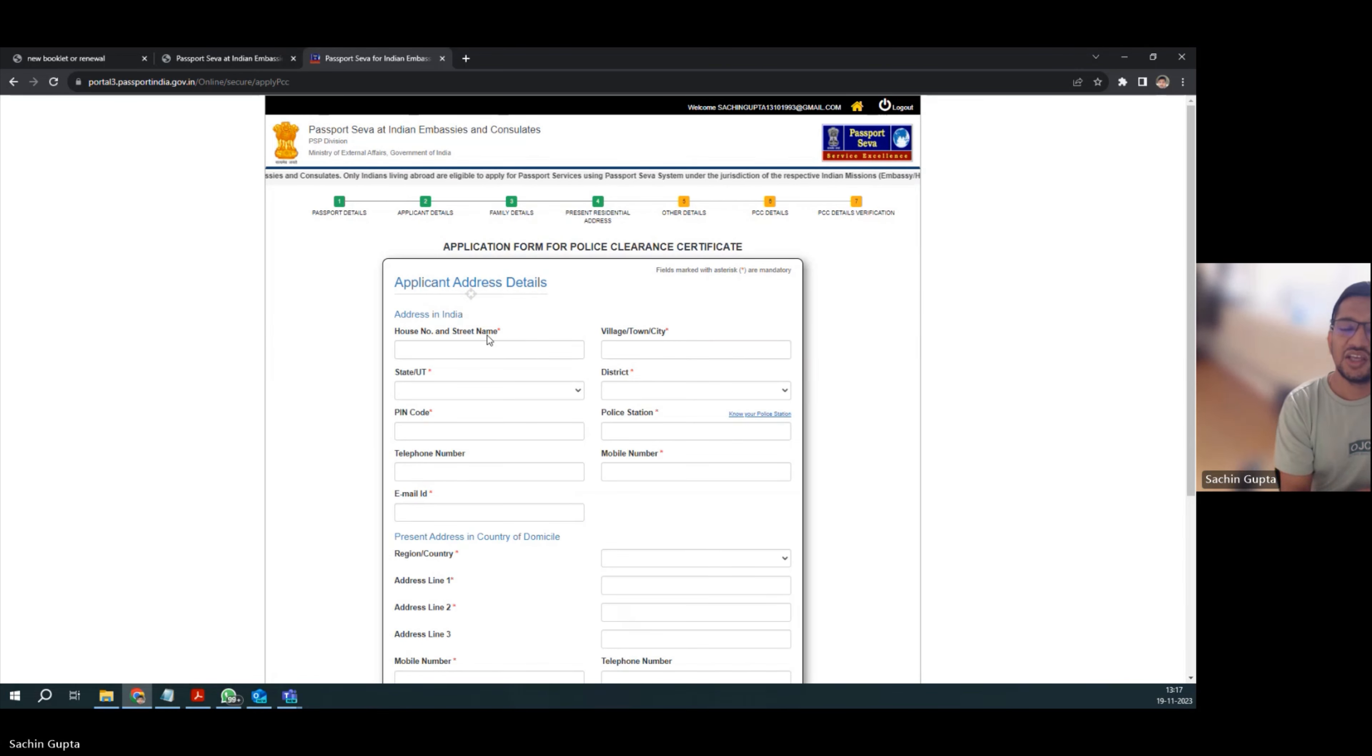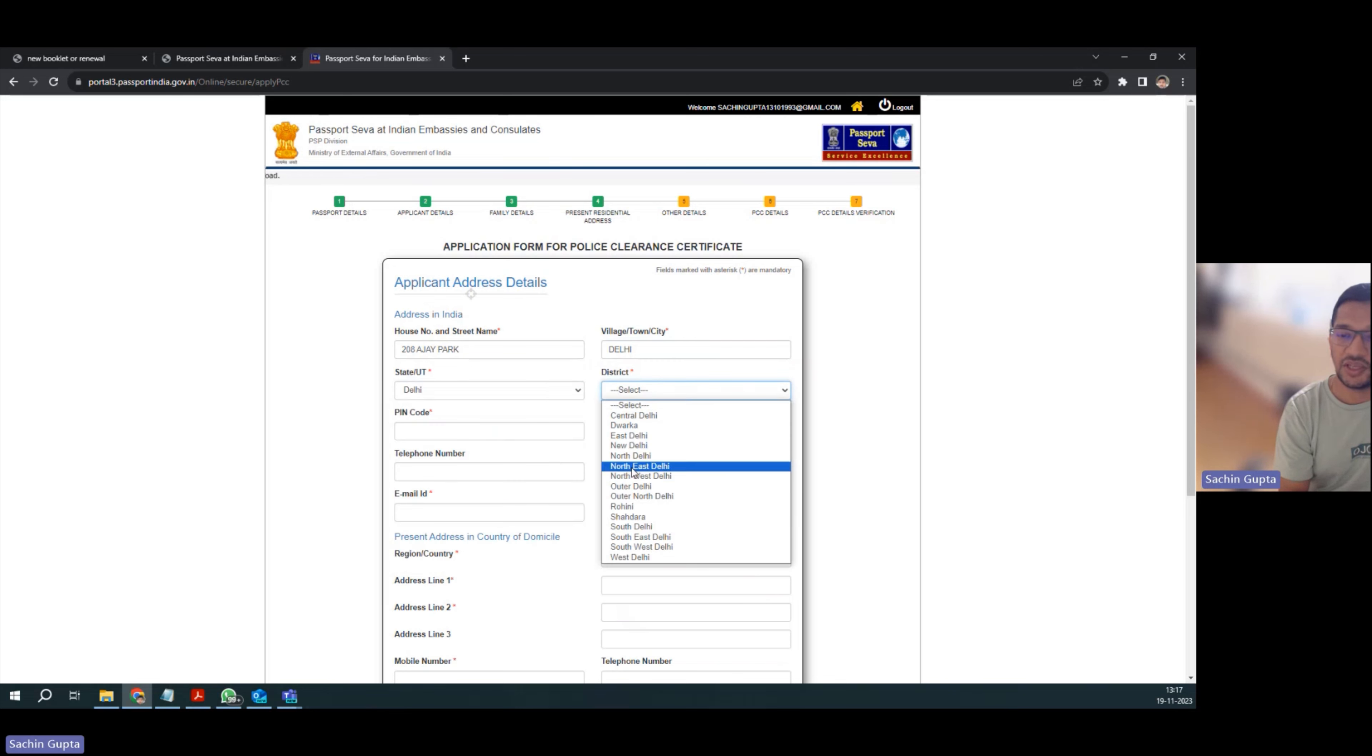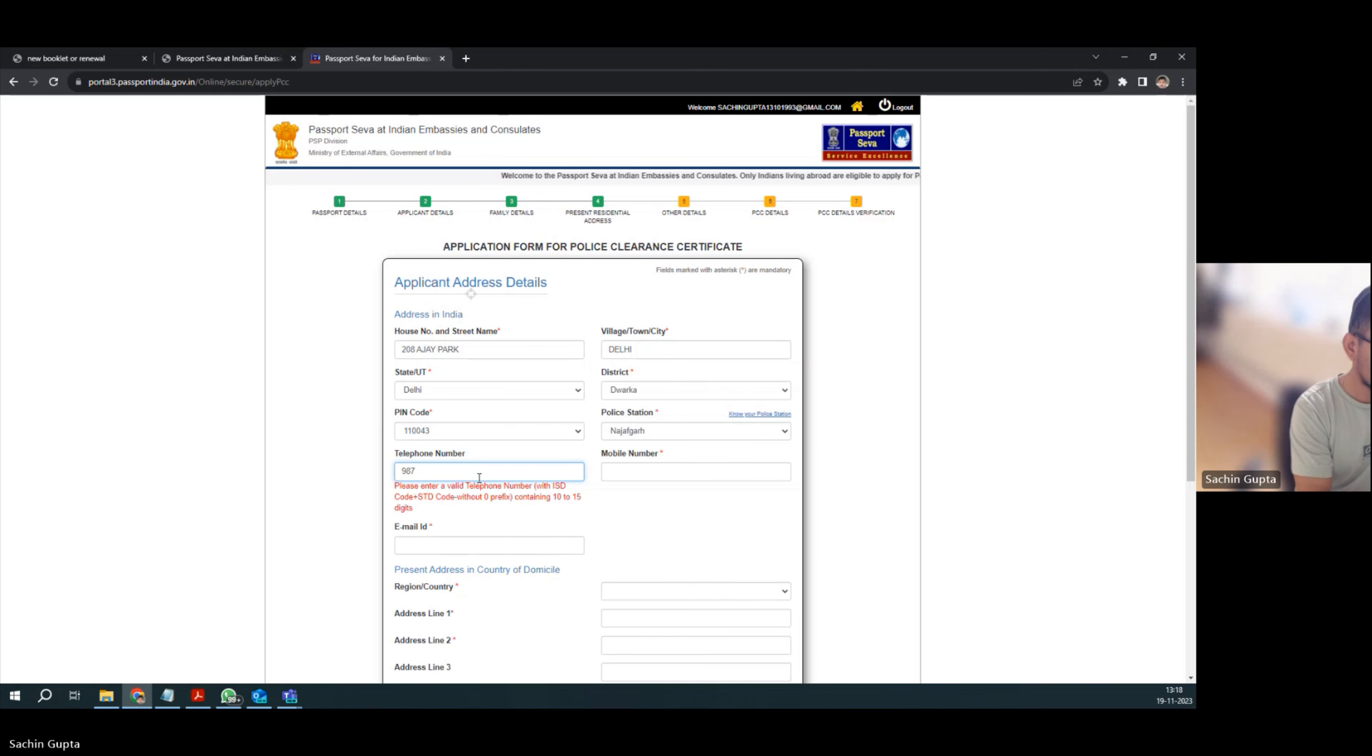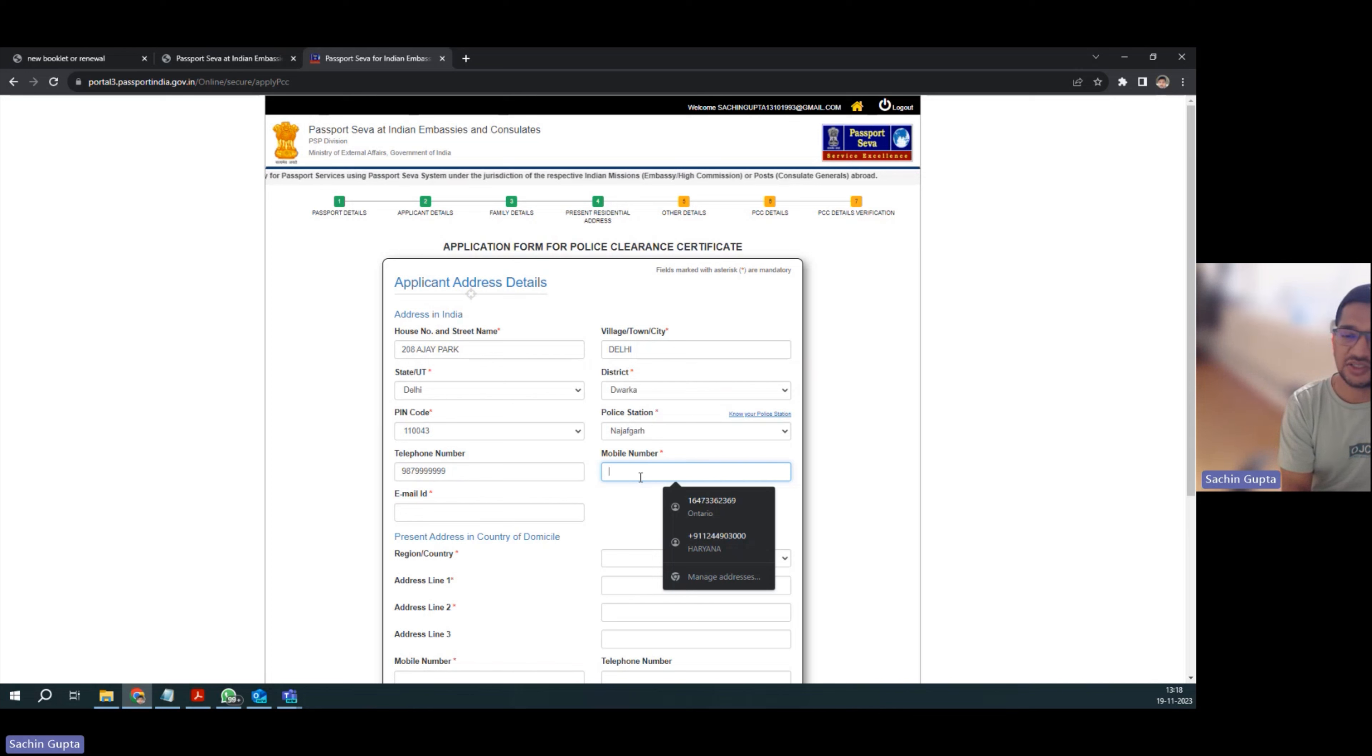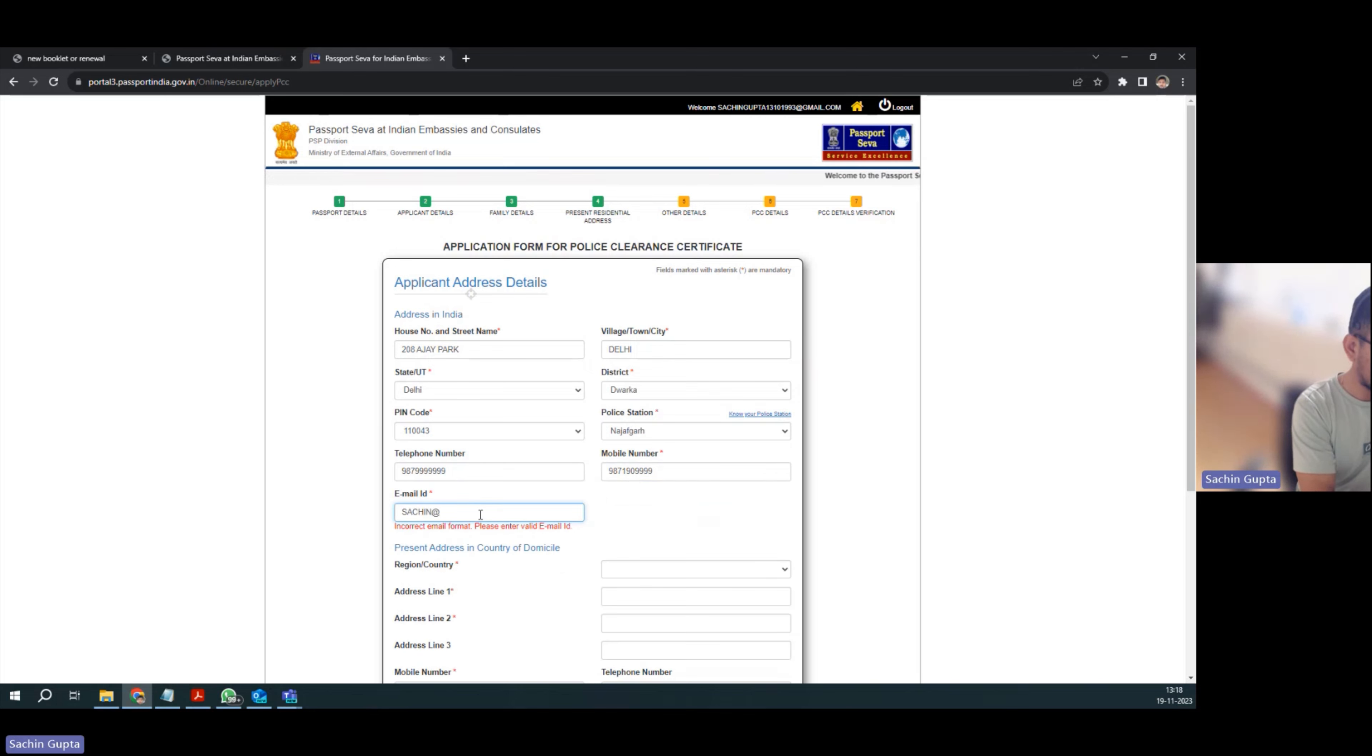Now you have to give your address in India, so I'm entering my address. State UT is Delhi for me, and district is Dwarka. Just select whatever is yours. Enter phone number - here you have to give a mobile number which is active. In my case, I gave mobile number of my father, so you can give mobile number of your family members who can pick the call and confirm your details if anyone calls them to verify. Here I gave my personal email ID, so you can give yours.